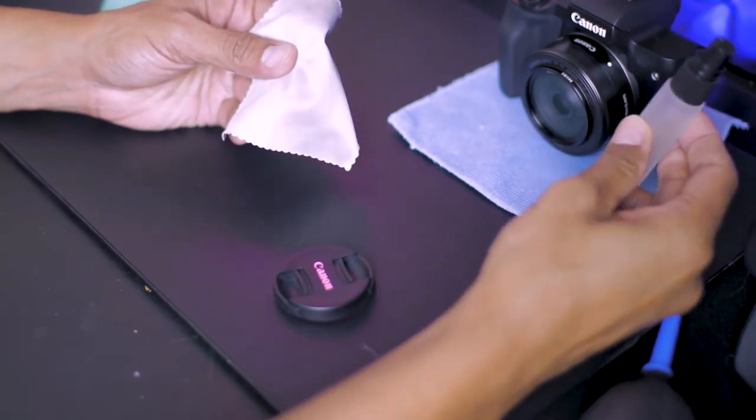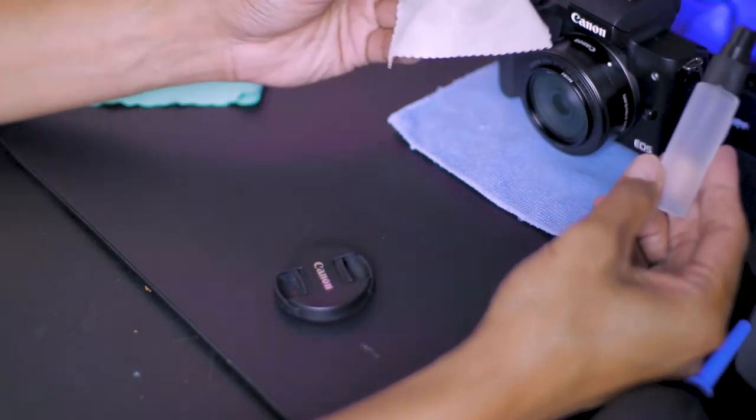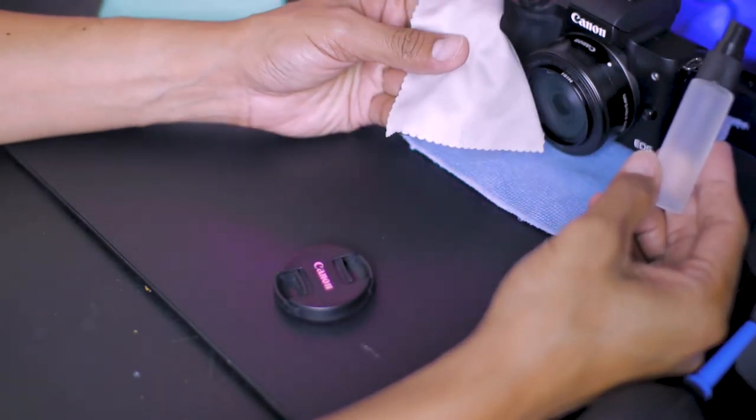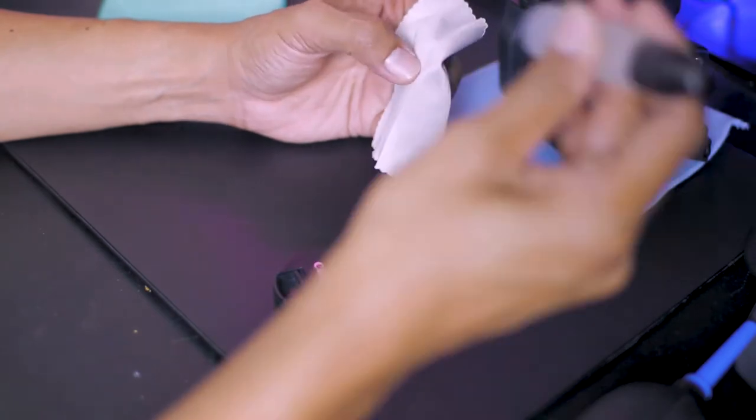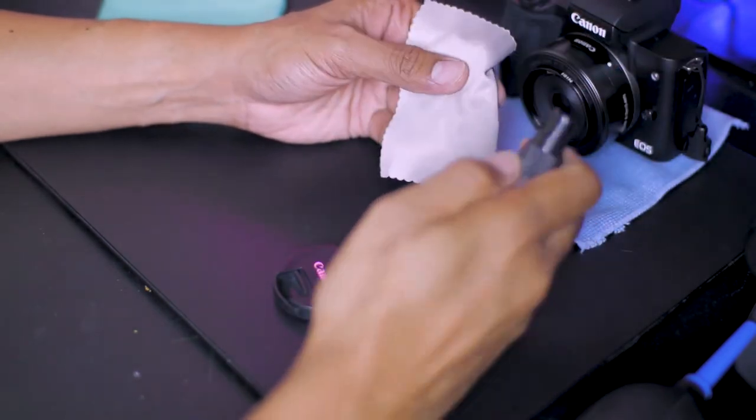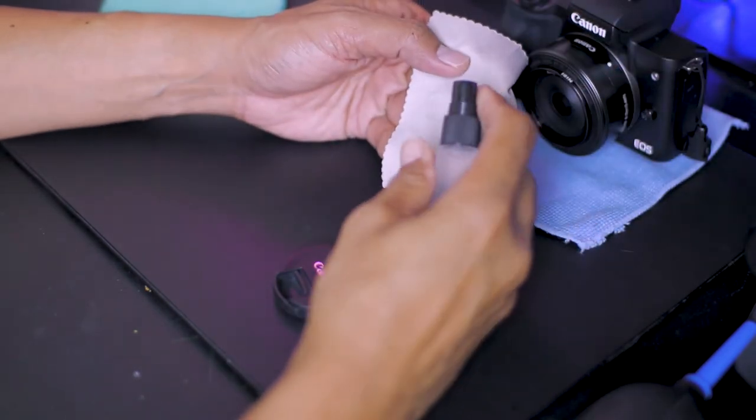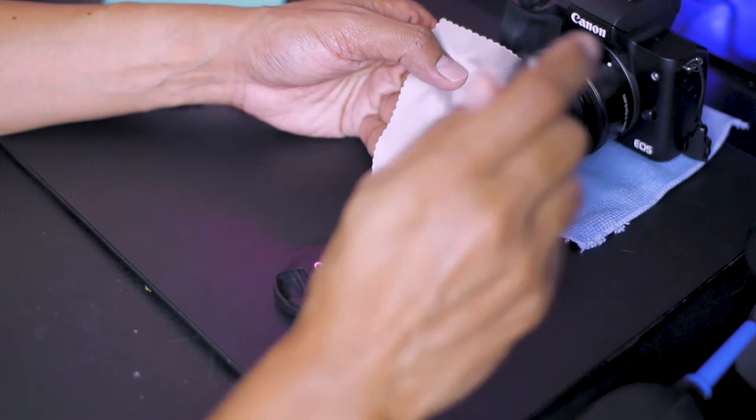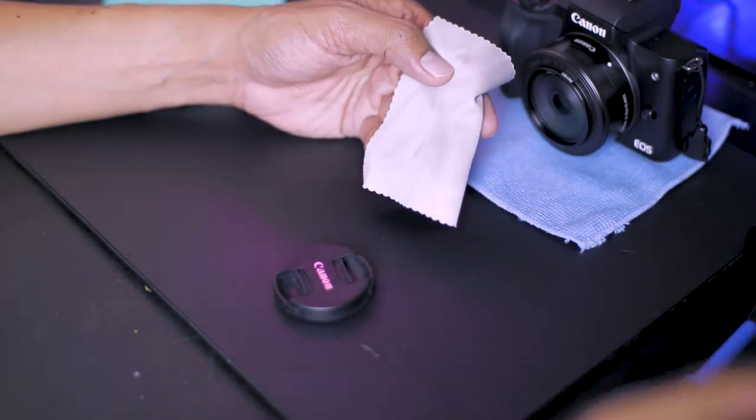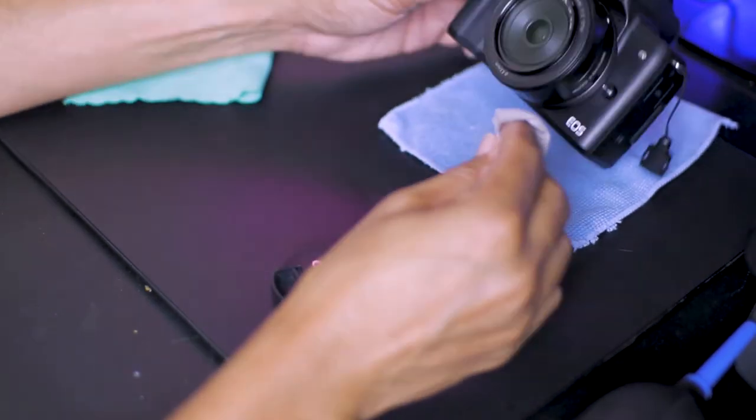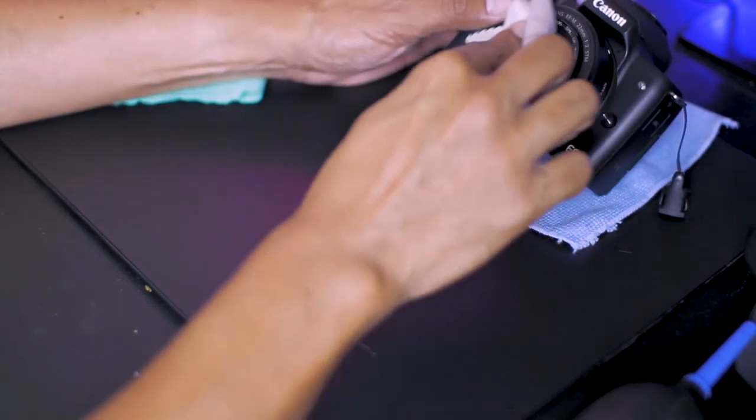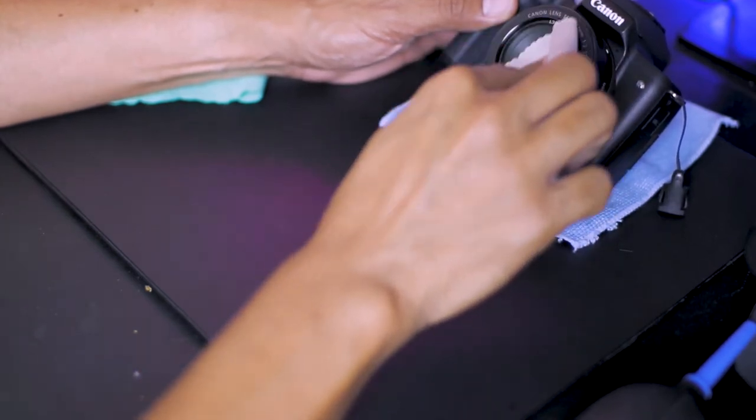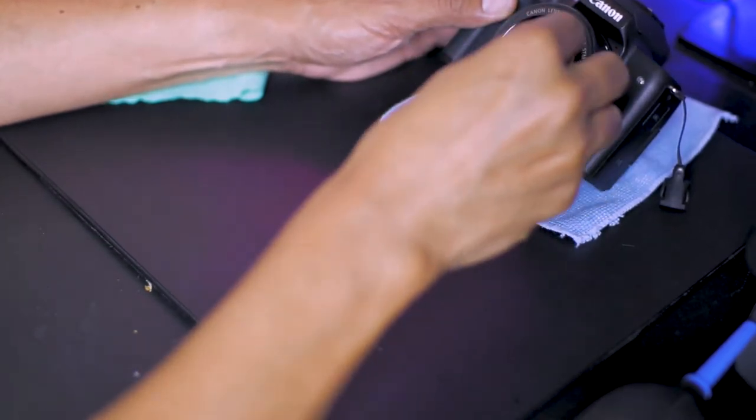Using our DIY lens cleaner, spray some of the solution onto a microfiber cloth. One to two squirts is enough. Using a light circular motion, wipe off the oil stains and dust particles off the glass.